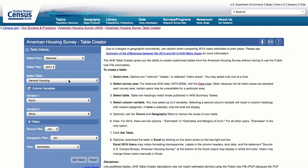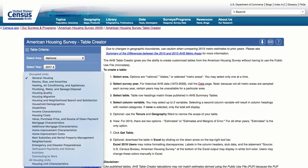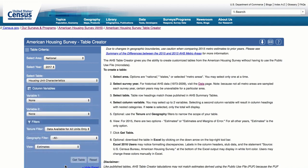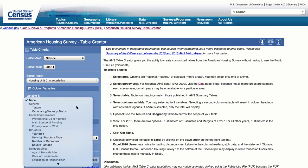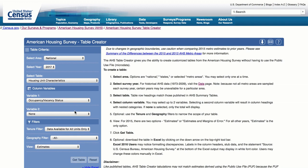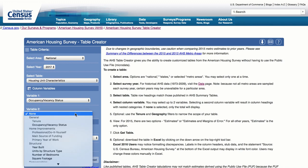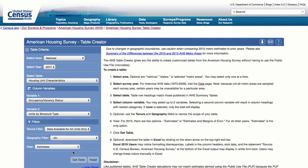Now let's select a table. Since we're interested in vacant units, we will select the Housing Unit Characteristics table — the only table in the AHS that includes characteristics about vacant units and the only table that can be cross-tabulated with the Occupancy/Vacancy column variable. For Variable 1, select the Occupancy/Vacancy Status column variable, which is the only way to get the number of vacant units. For Variable 2, since the AHS considers manufactured mobile homes to be a type of housing unit structure, select the Units by Structure Type variable.